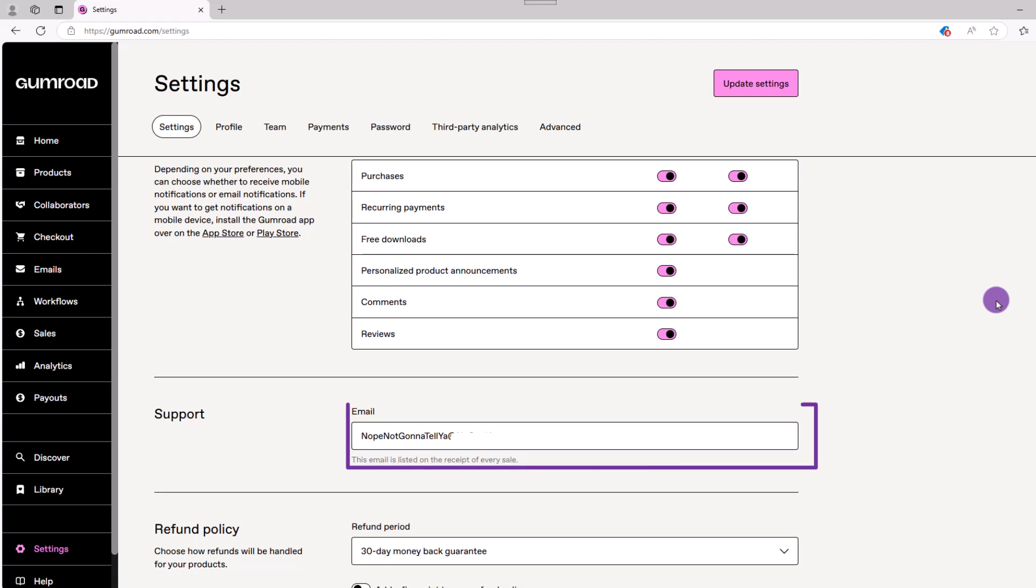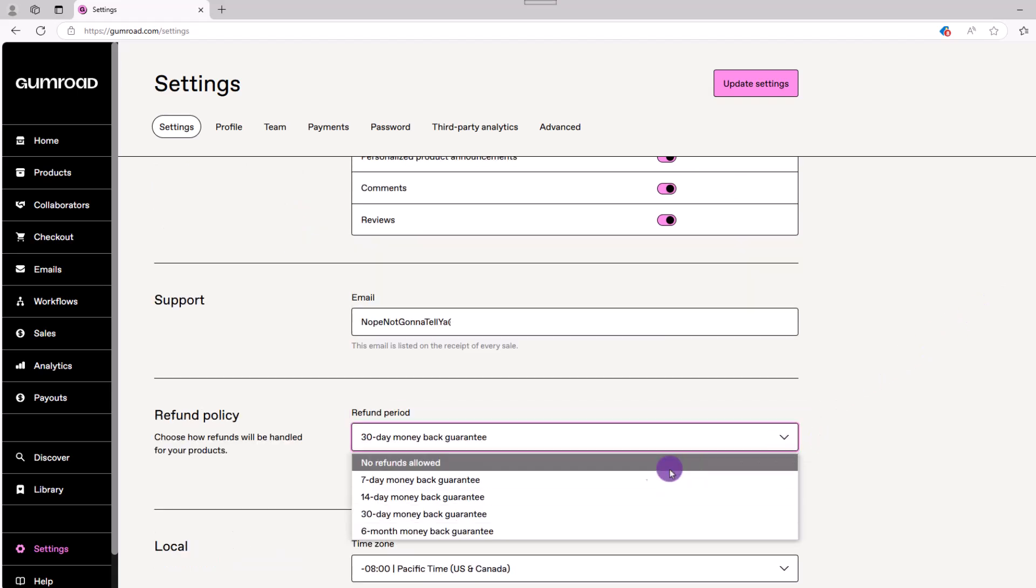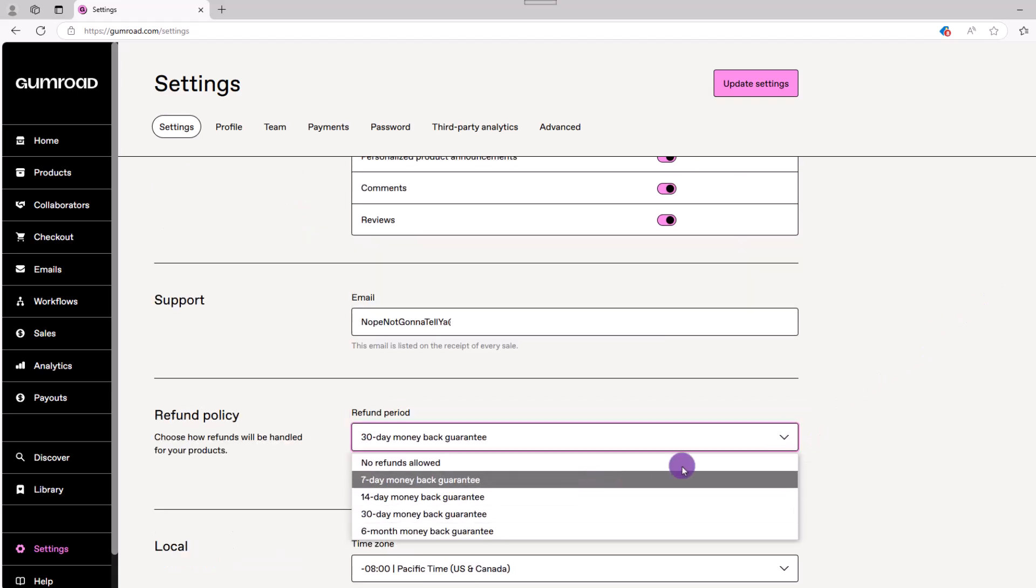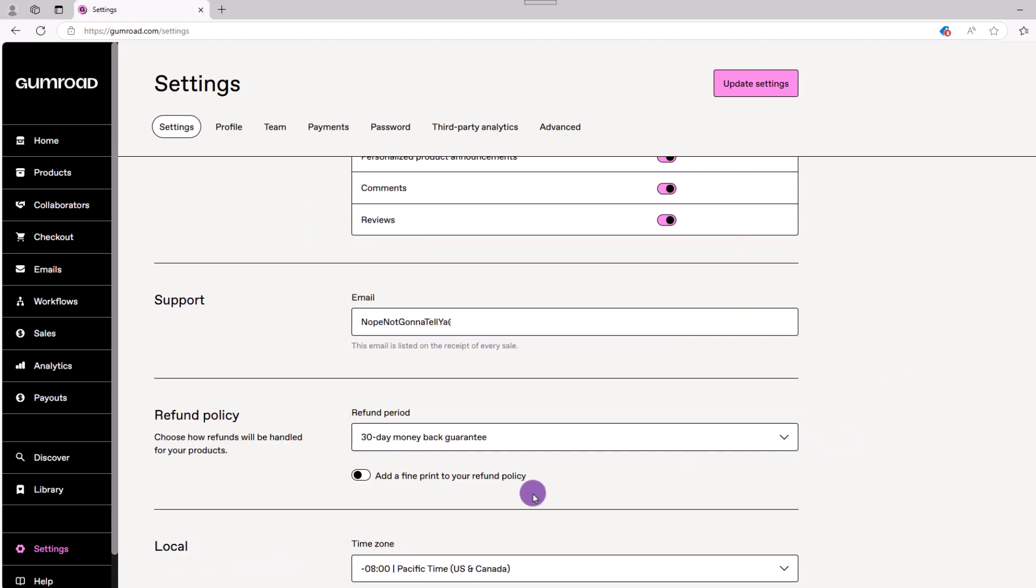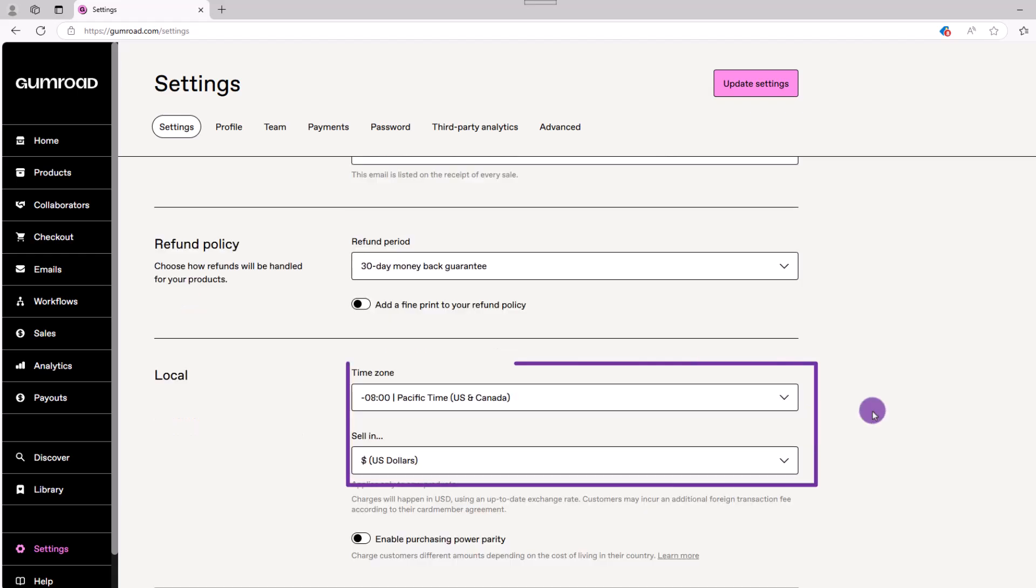Next, you'll have a support email that will be listed on every sale. This is where you'll want your customers to contact you. Next up is your refund policy, along with any fine print that describes your policy. From there, you have your time zones and currency, which are very self-explanatory.